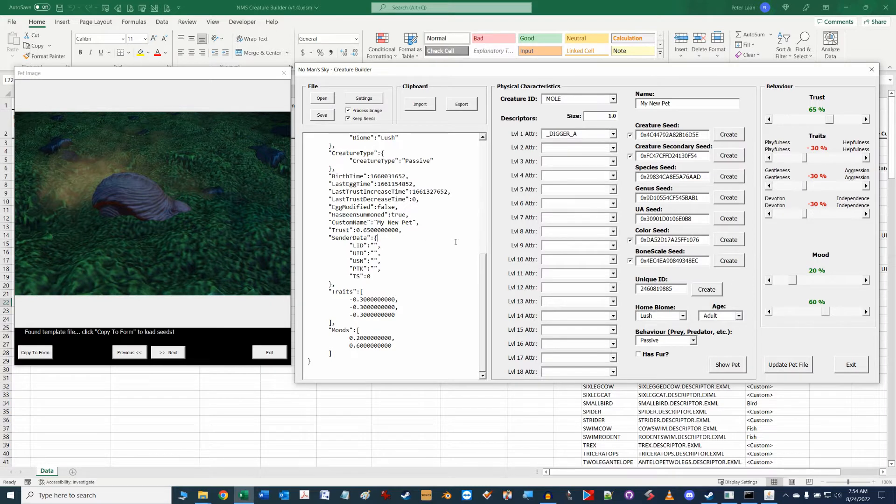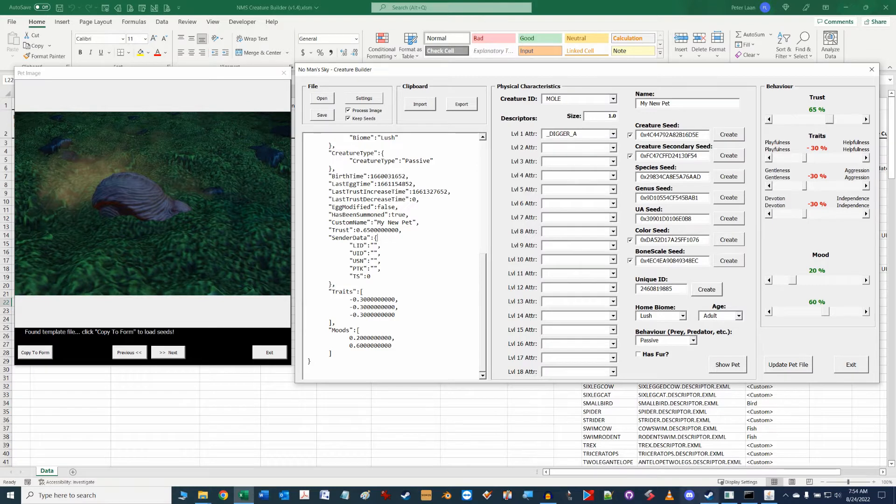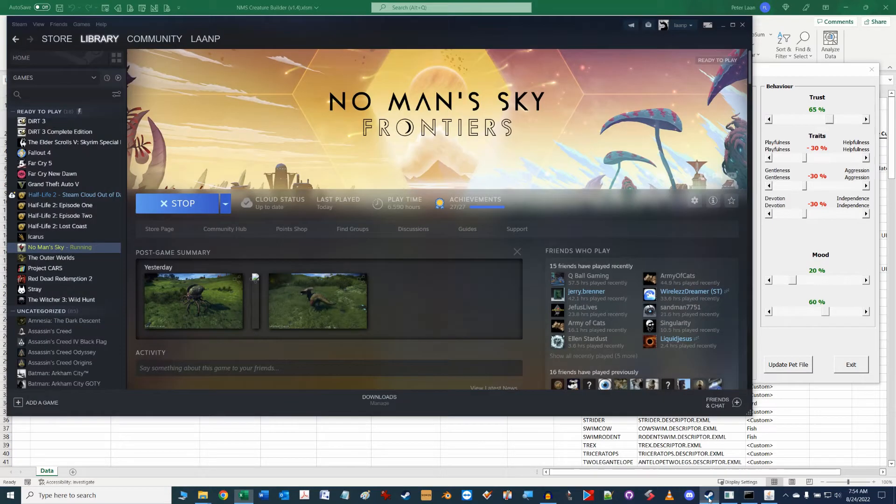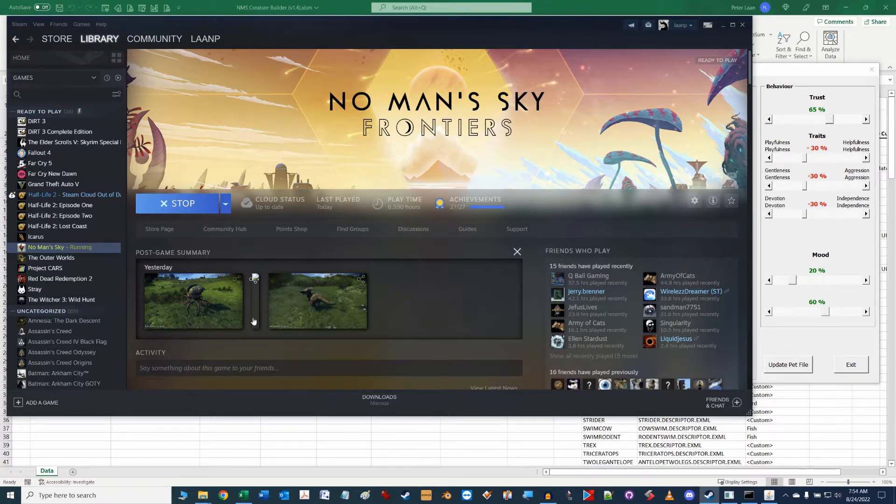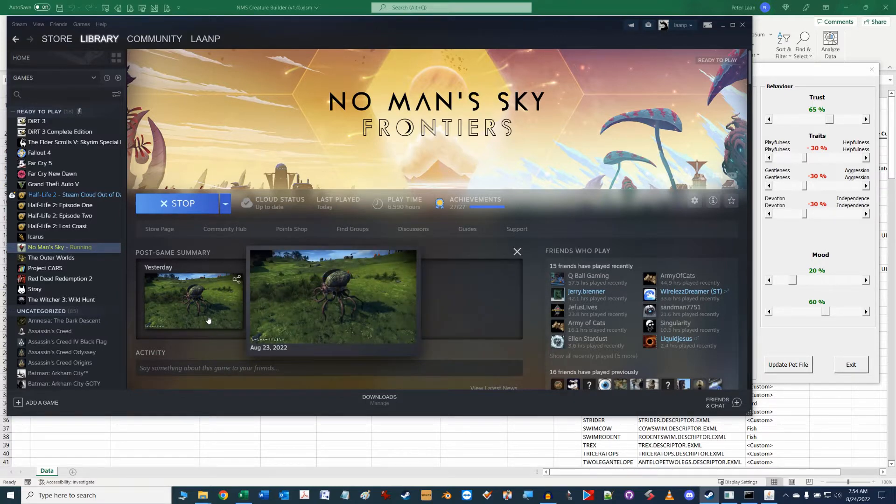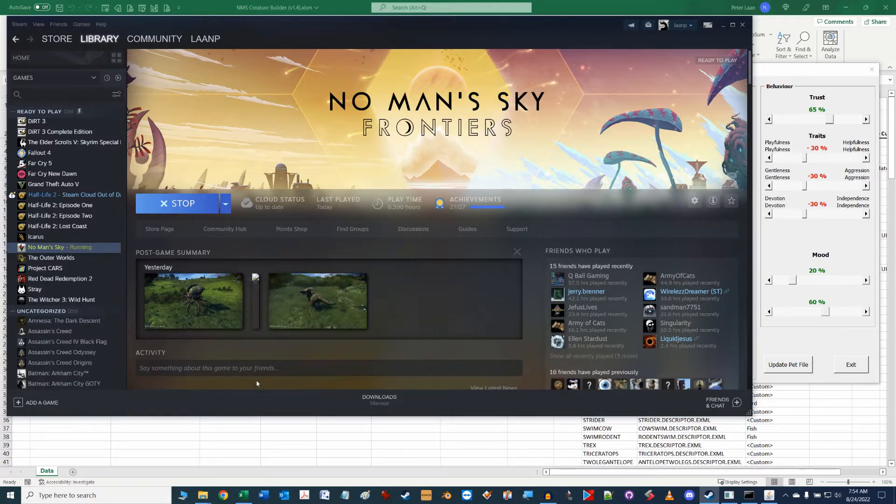First thing we need to do is establish where your No Man's Sky in-game screenshots are stored on your computer. I use the Steam interface for most of my games so for me when I hit F12 key in game my screenshots go into a default folder that Steam manages.